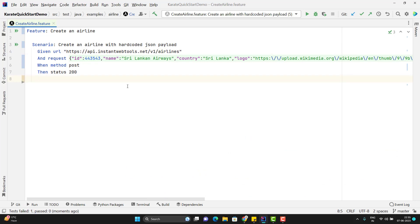So this time you can see scenario is passed and we have the airline created. Now you will be thinking passing the multi-line JSON payload into a single line is a problem because every time we need to convert those multi-line JSON to single line then need to pass it here and also it is not readable. It is not like that.